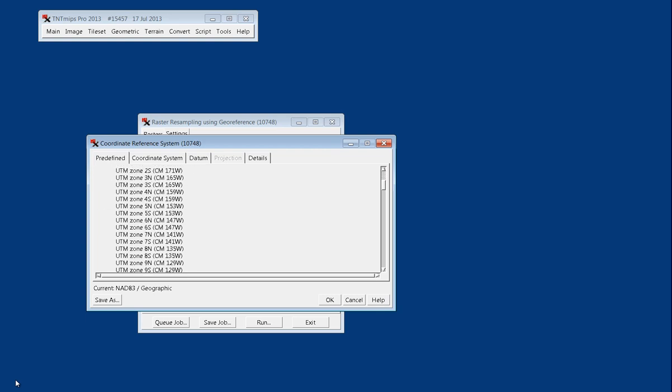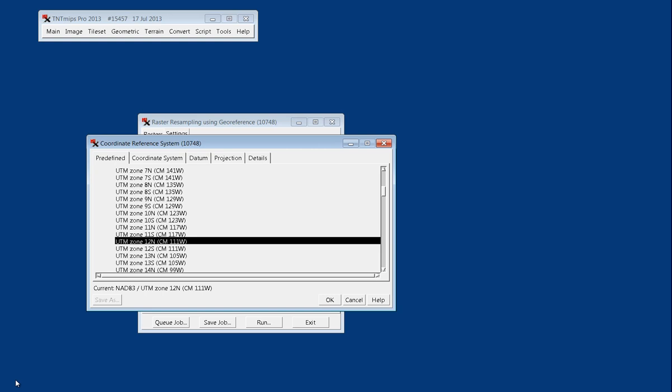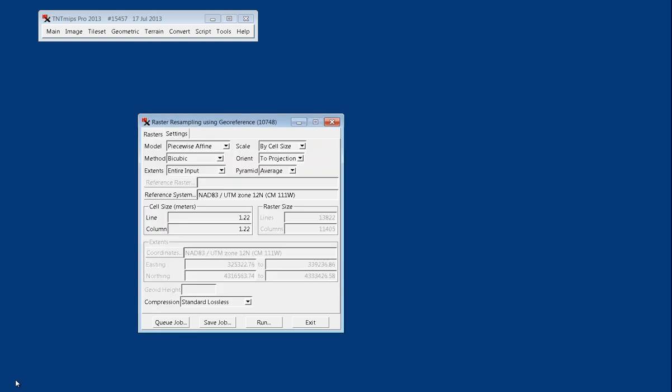I know that I'm going to 12 North. So I'll say OK on that, and then you'll get a readout here that shows you your appropriate coordinate space.